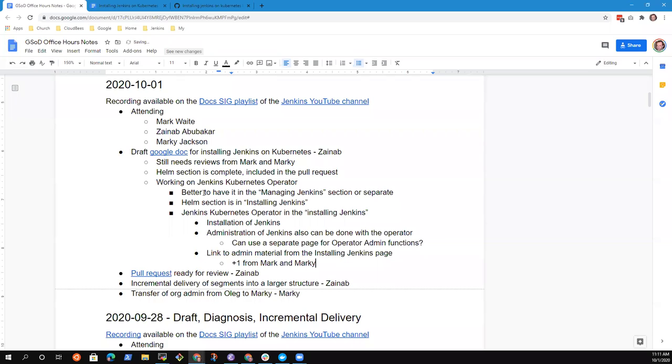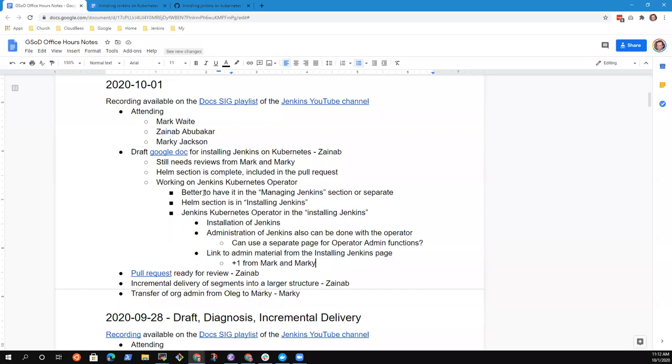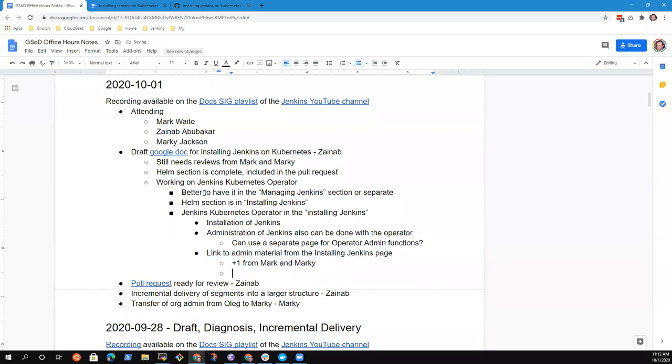Great. I like that very much that way. We know that the installing page is going to be huge and we'll split it, or it will be split, not by you, but it will be split. The admin material there, I assume that the Jenkins Kubernetes operator has lots of admin things that are unrelated to installation and more about configuration or modifying setup. That is correct. All right. Xenab, now back to you.